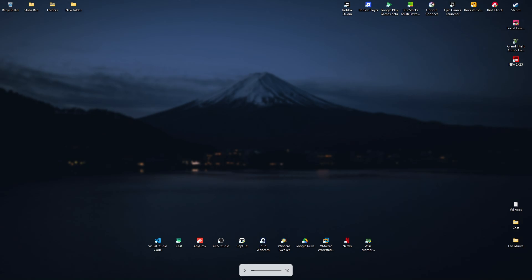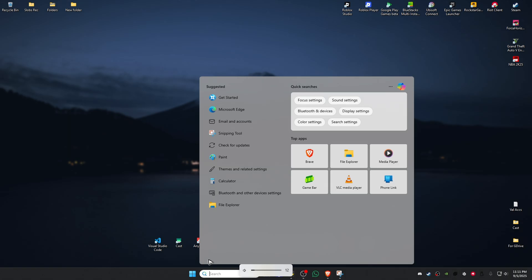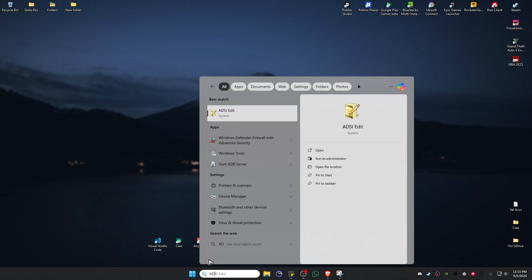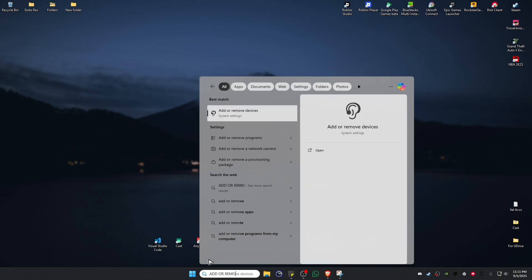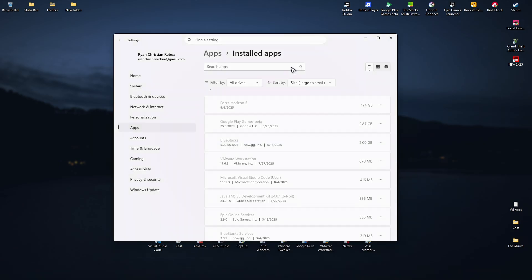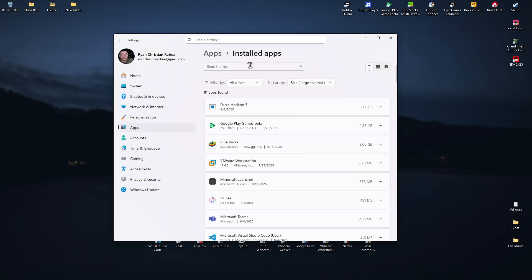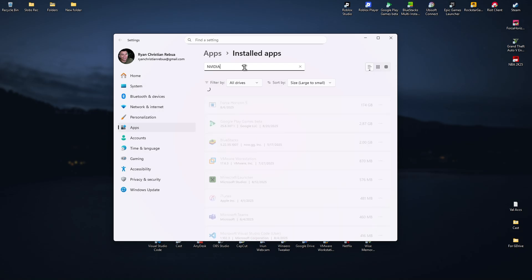If that still doesn't work, go to the search bar and type 'Add or remove programs'. Click on it, then search for NVIDIA in the search bar.